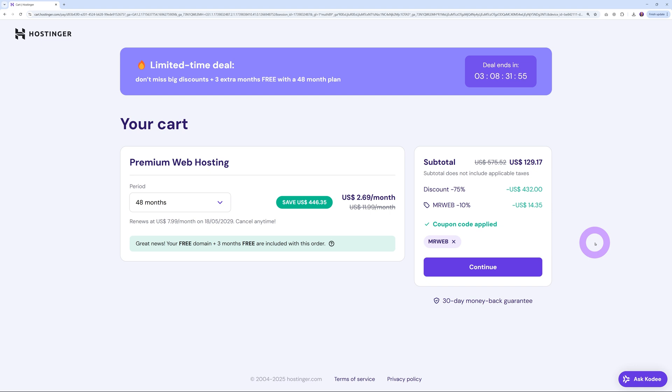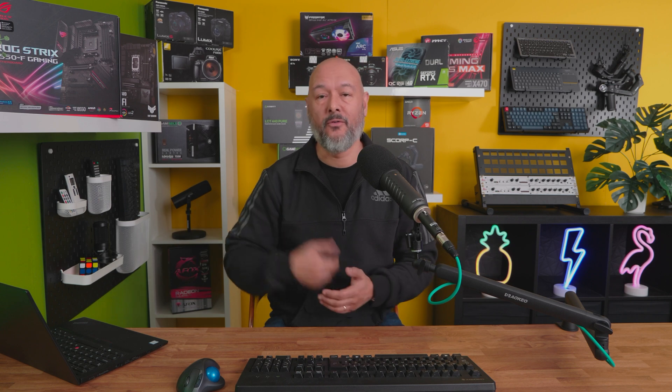There you have it. If you want a fast, reliable hosting provider that doesn't cost an arm and a leg, you might want to consider using Hostinger for your next web project. As always, I'll leave all the links in the description below. Thanks for watching and I'll catch you guys in the next one.